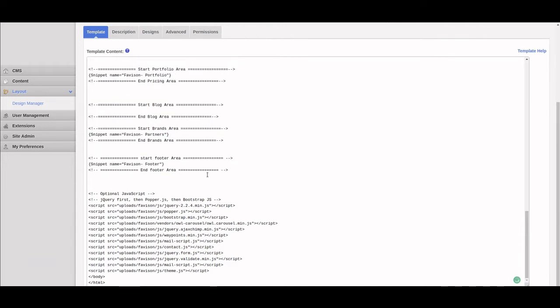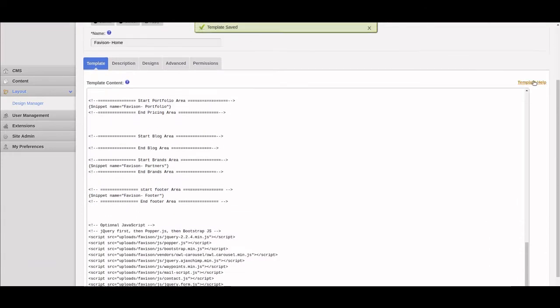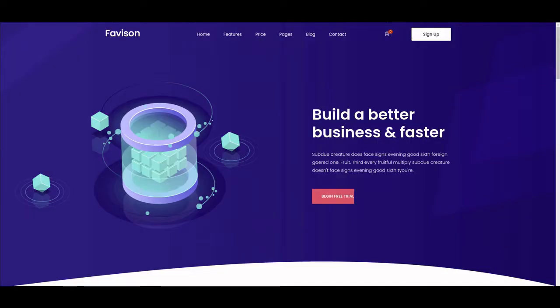Now that everything is separated, the template itself is much better organized and easier to manage, and also easier to replicate when we need to make new templates for this site.